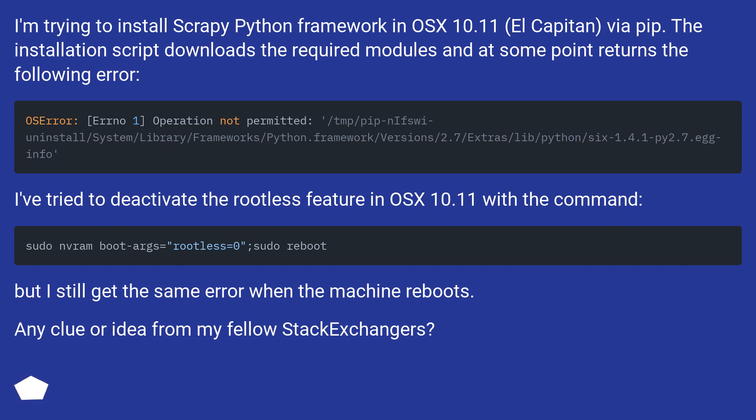I've tried to deactivate the rootless feature in OS 10.11 with a command, but I still get the same error when the machine reboots. Any clue or idea from my fellow Stack Exchangers?